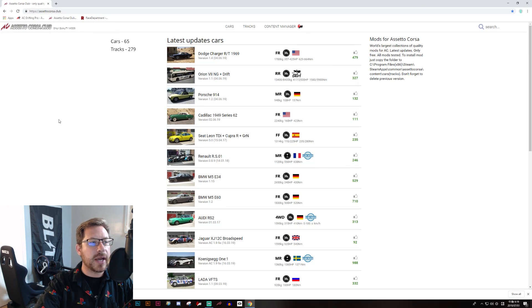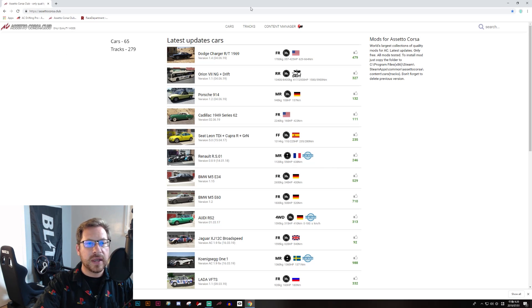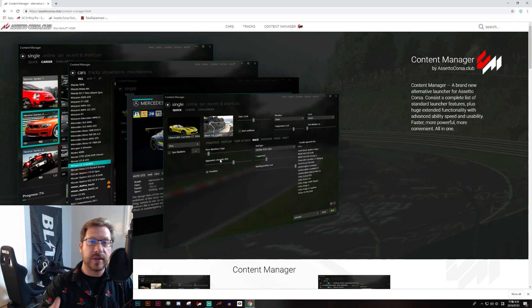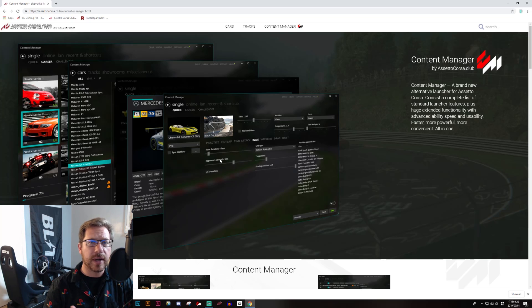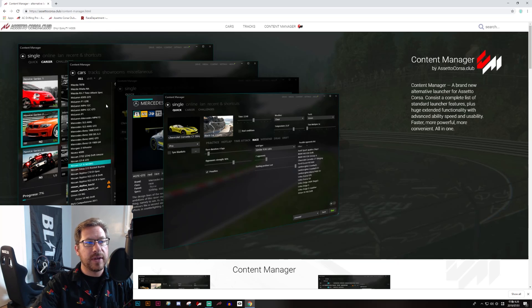Another site you might want to check out is AssettoCorsa.club. It's got an even simpler layout — just a list of cars and a list of tracks. It also has a tool called Content Manager, which I'm not covering in this video but highly recommend you look into. Content Manager is basically a way to manage all of your mod content. It has a free version, and for a small donation — as little as one dollar — you can unlock the full version, which makes it really easy to install mods and know which mods you need to run on a given online server.